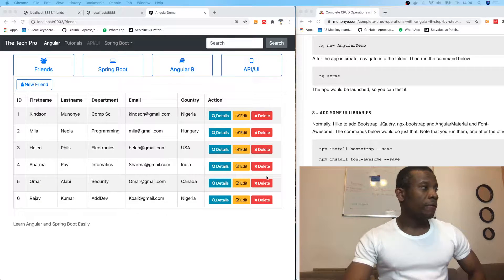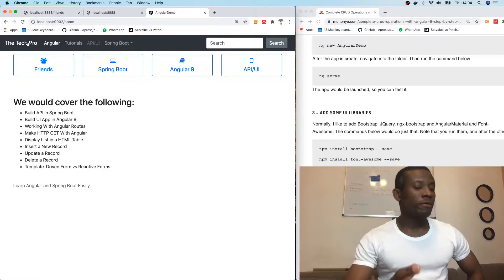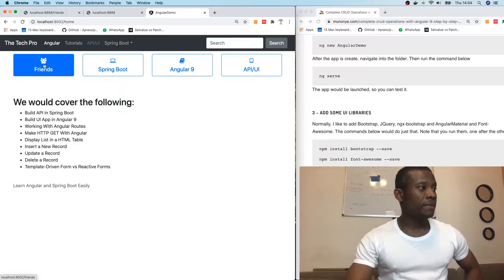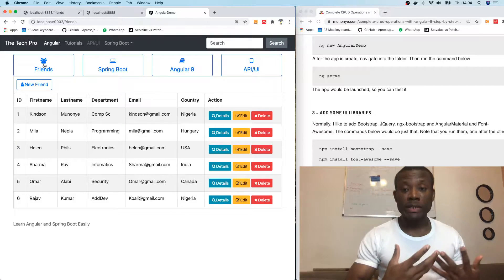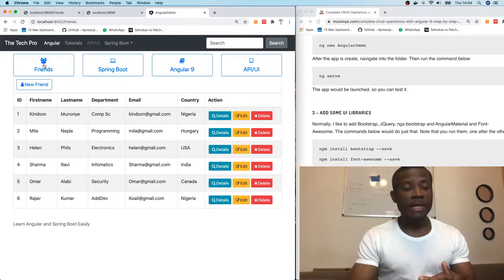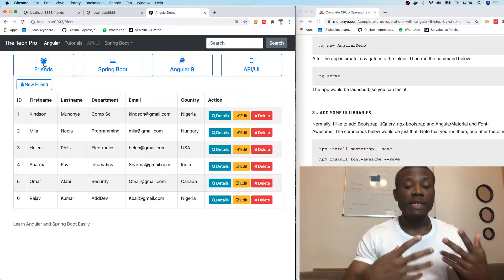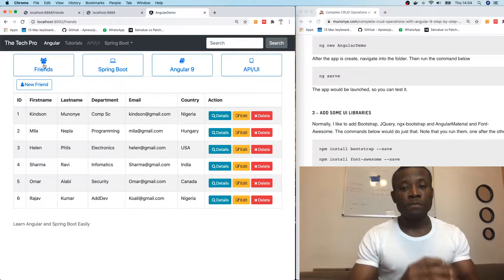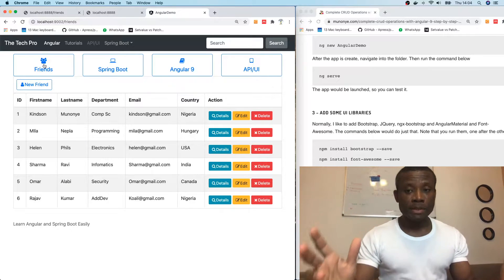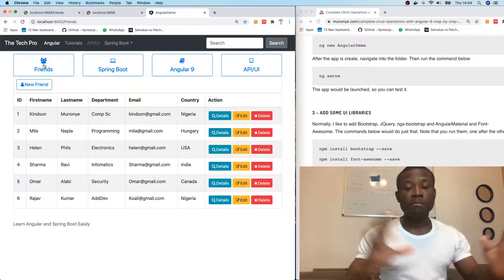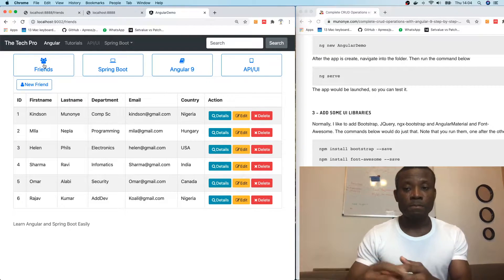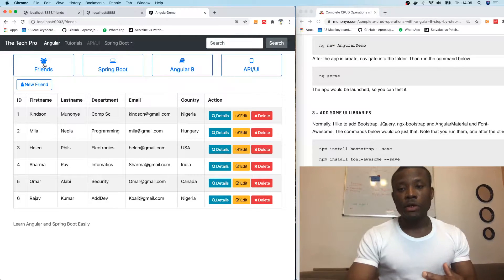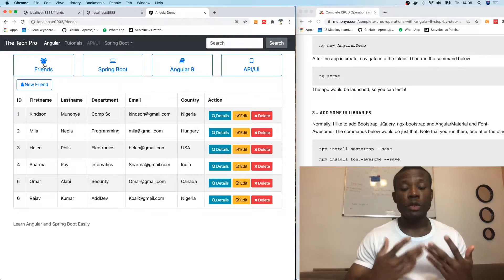Angular Route is something like this. If you look at this application here, you can see that when I move from one page to another — like moving from the home page to another page — the main structure of the application remains the same and only the component continues to change. This is very good in performance. You don't have to reload the page every time somebody navigates to another page.